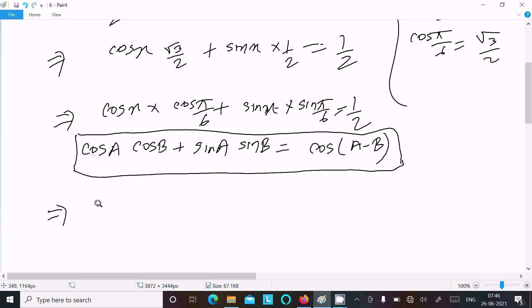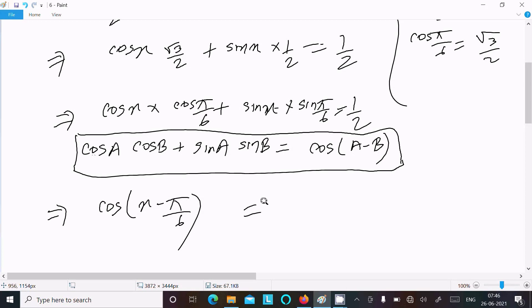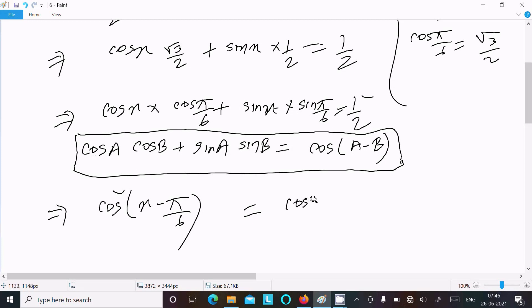Applying the formula, we get cos(x − π/6) = 1/2. Now we know that cos(60°) = cos(π/3) = 1/2.